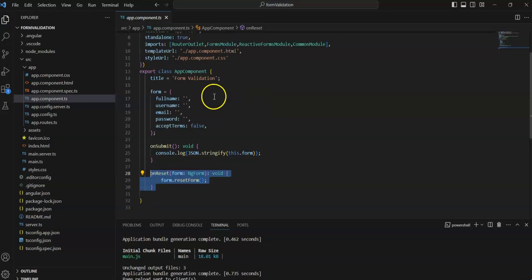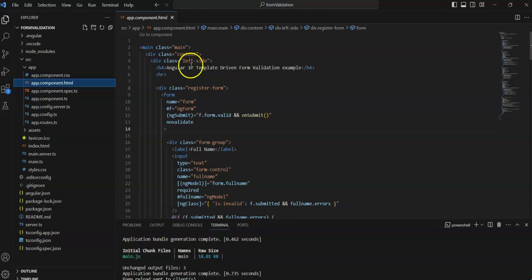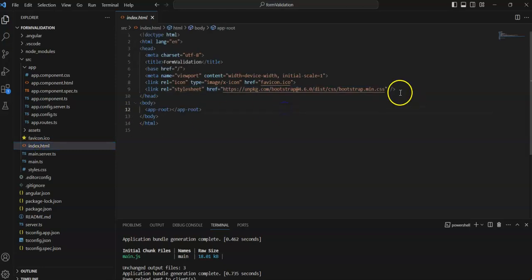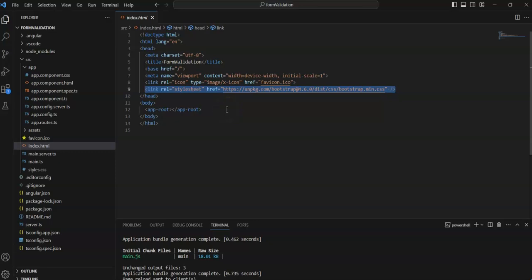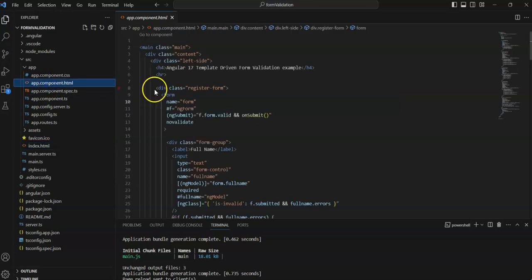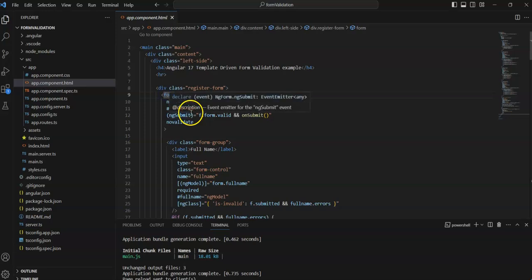Now let's come to the HTML. I have already created a Bootstrap form — you can use Bootstrap in Angular 17 as well. There are two methods: you can install it via CLI command, which I'll share in the comment box, or you can simply use the CDN URL in the index.html file. I will share all the details and the GitHub code link in the description so you can download and review everything.